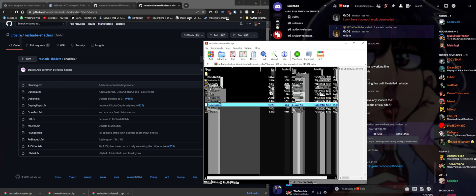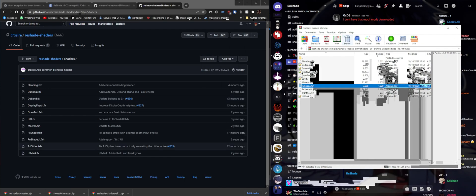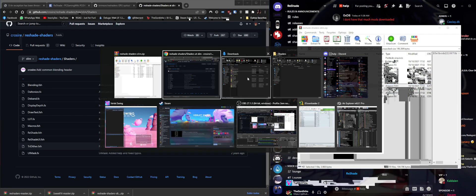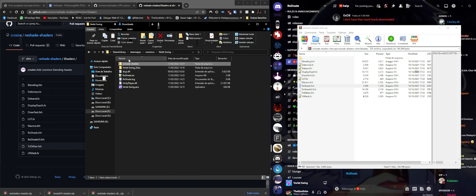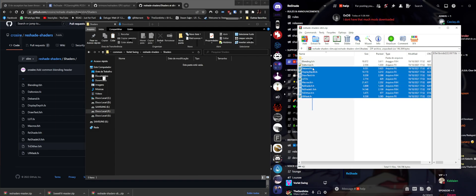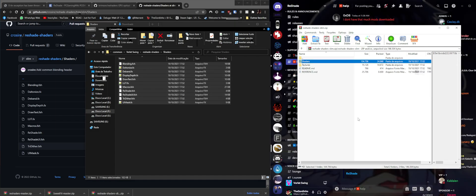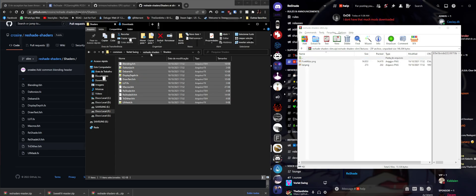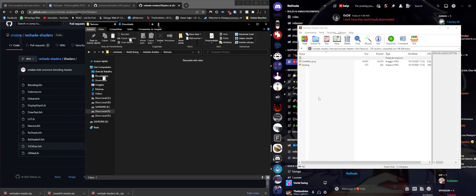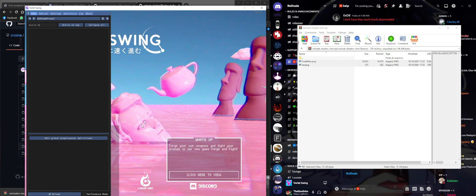Those are the header files that do all the math that most shaders rely on to work. We're going to grab that zip file, move it to our game folder's reshade-shaders/shaders directory, copy all of those files and drop them there. Same with the textures - go to the textures folder and drop the two textures right there.